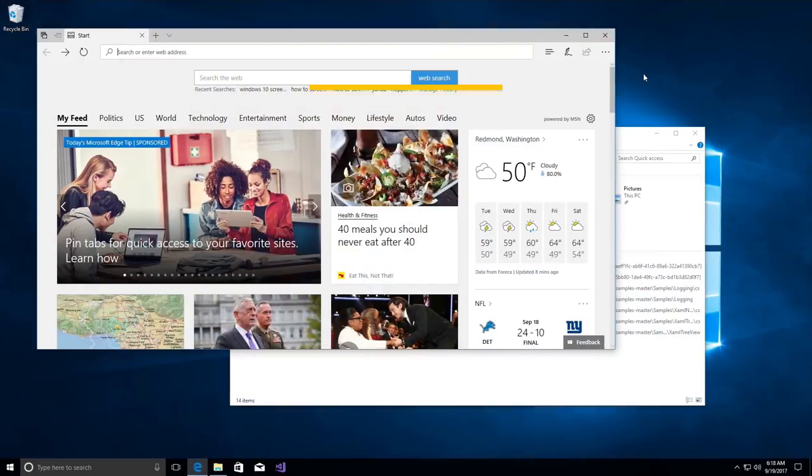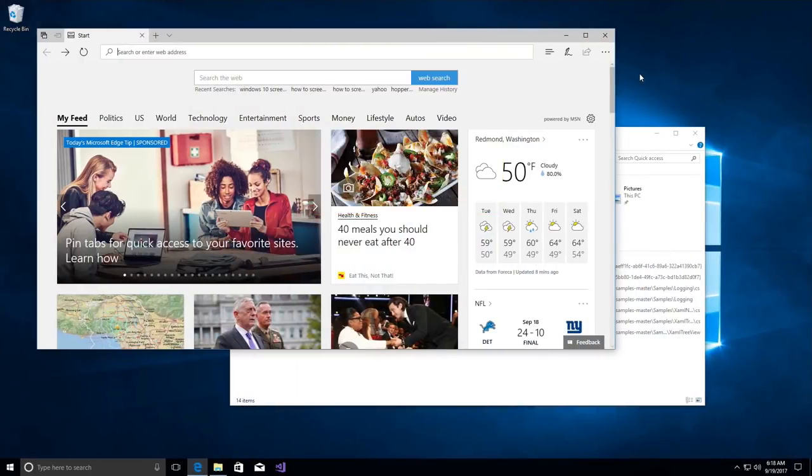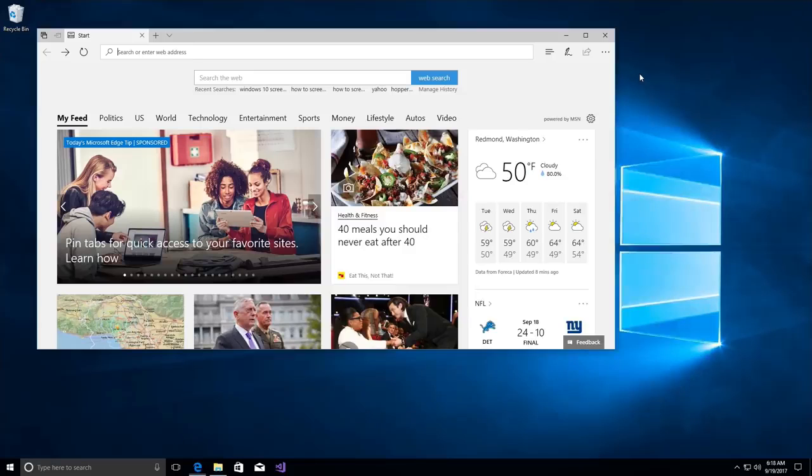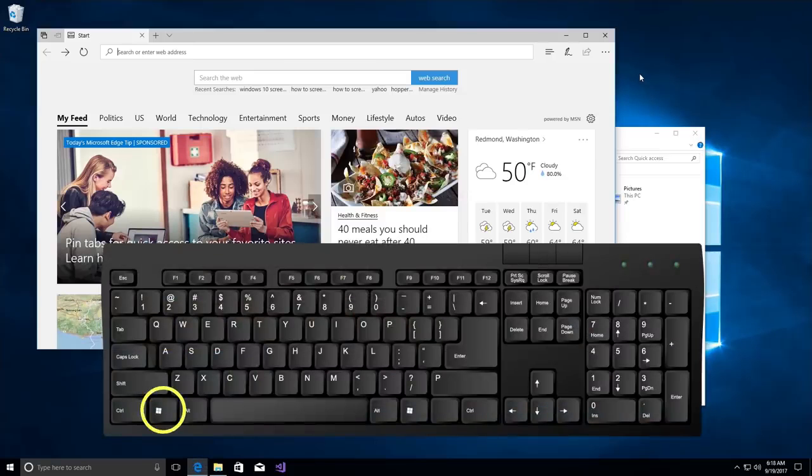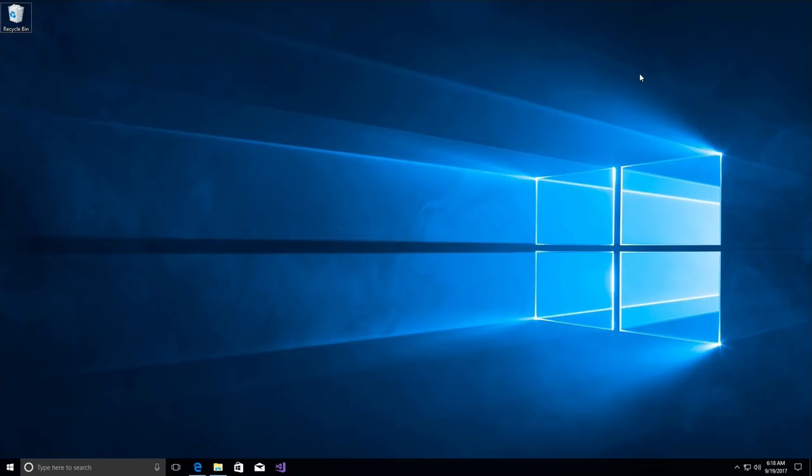Combination number 6. This one is beneficial if you want to minimize all the open windows immediately. Just press Win key followed by D key, and you will see your desktop in a split of a second.